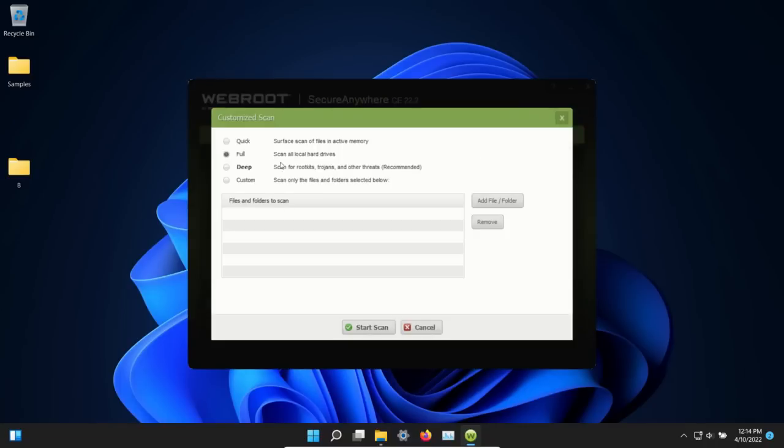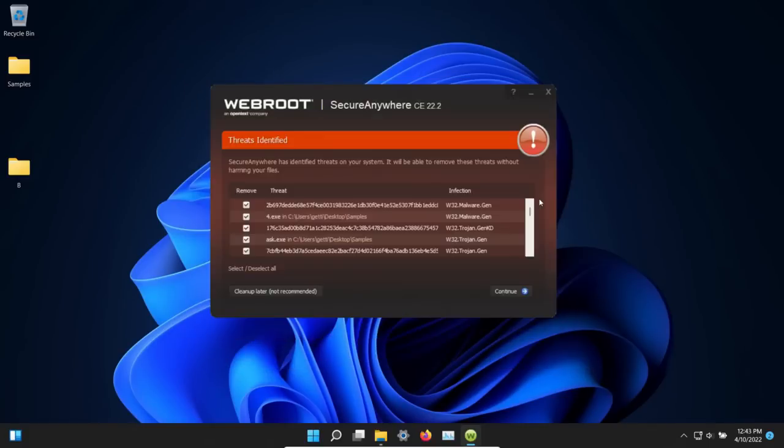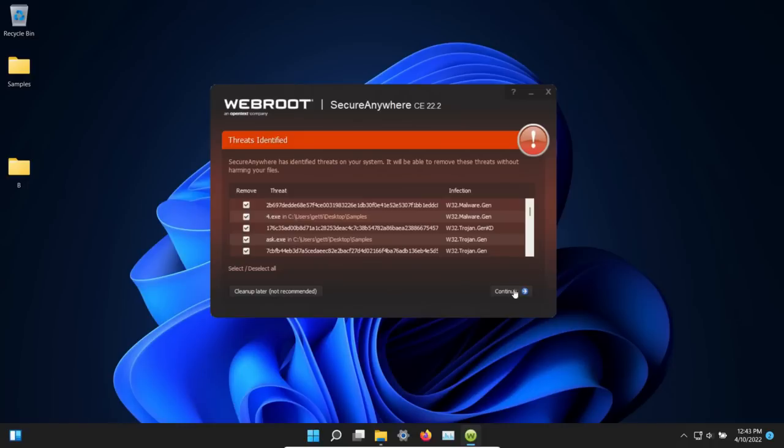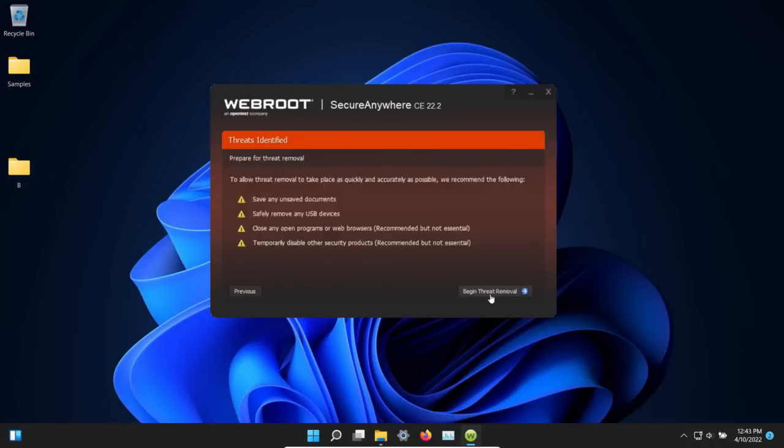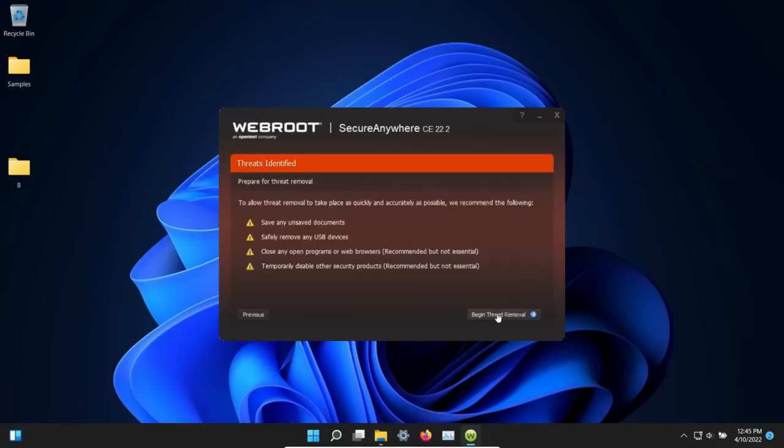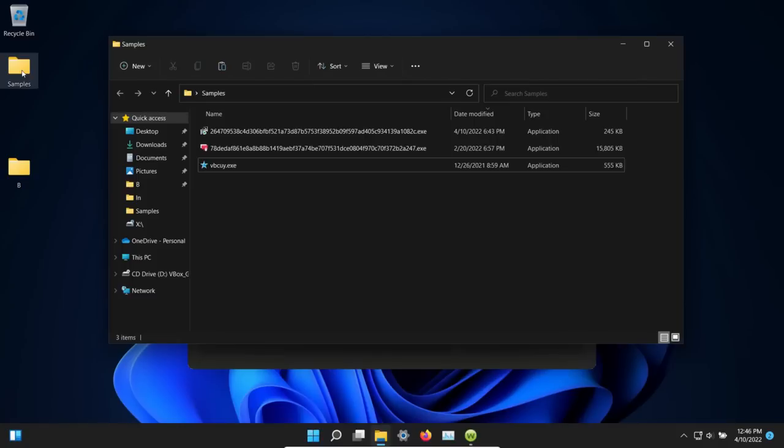At this point we will try a full scan, so I'm going to click on start scan and we will be back. The full scan has completed and it came back with multiple positives. Let's click on continue. We're going to remove the threats and hit continue again. Let's double-check our samples folder to see what's remaining.